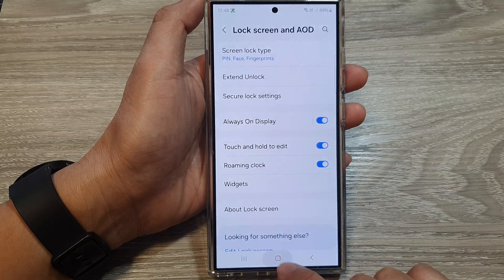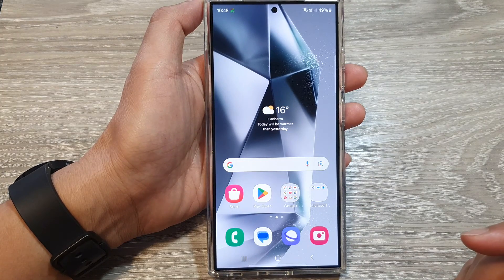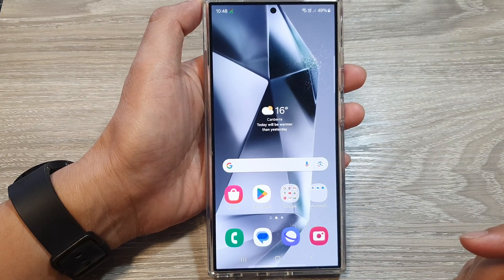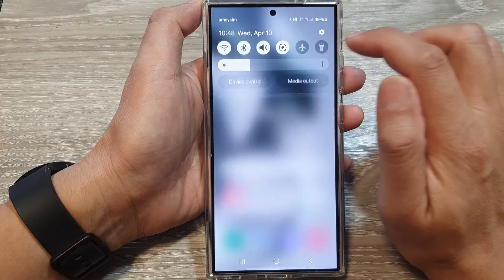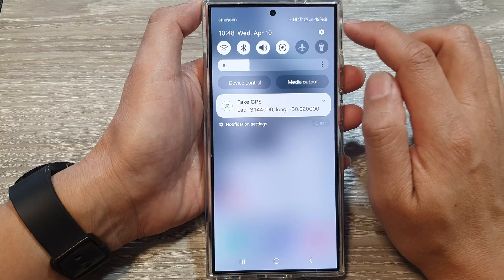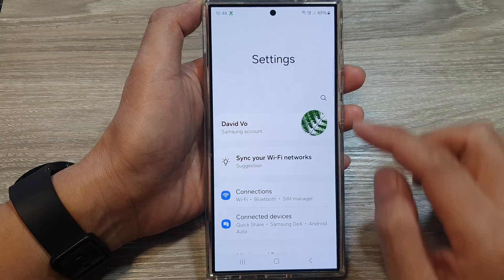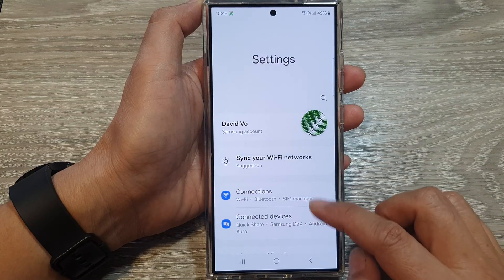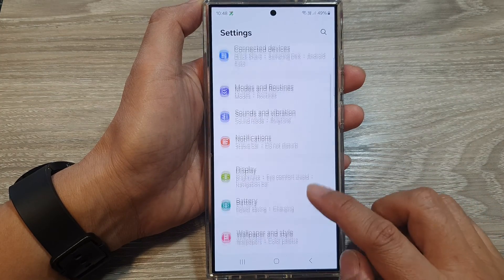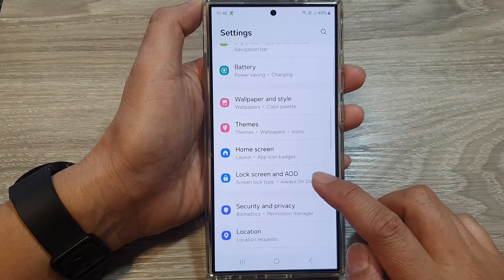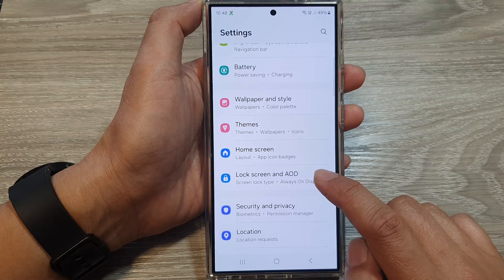First tap on the home button to go back to the home screen, and from the home screen swipe down at the top, then tap on the settings icon. Next we scroll down and then tap on lock screen and always on display.